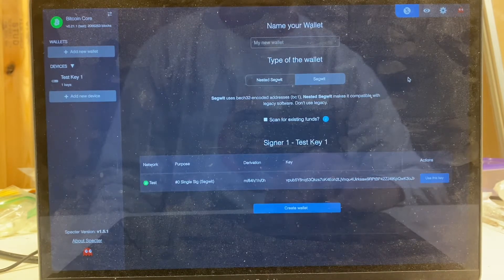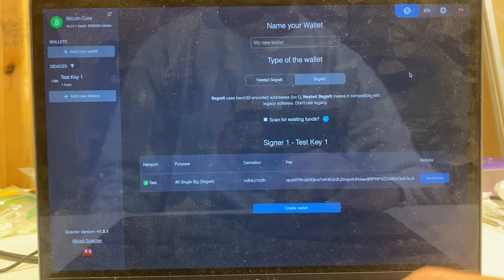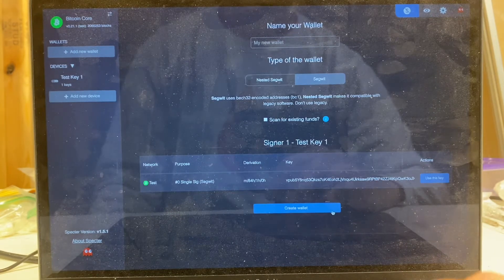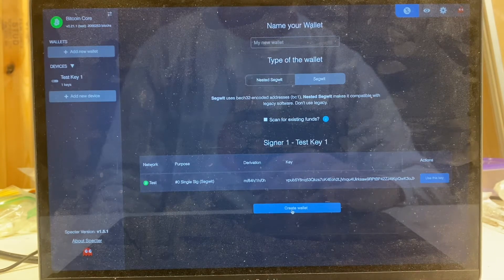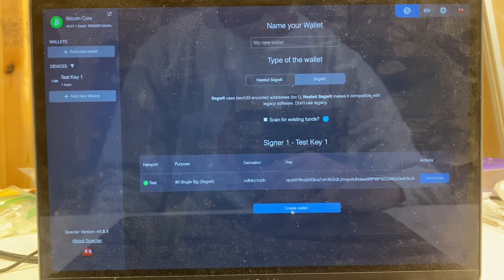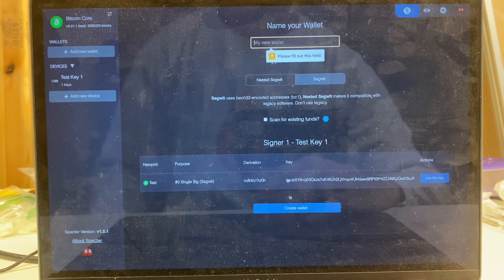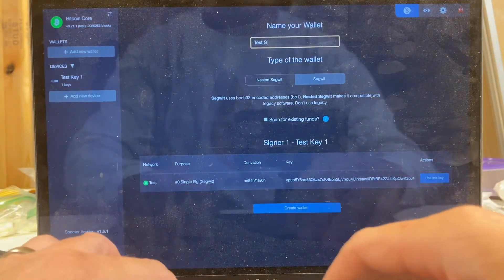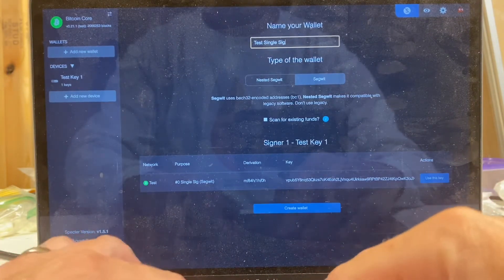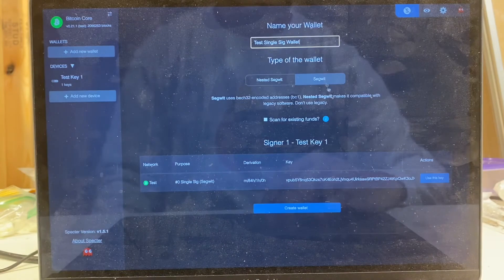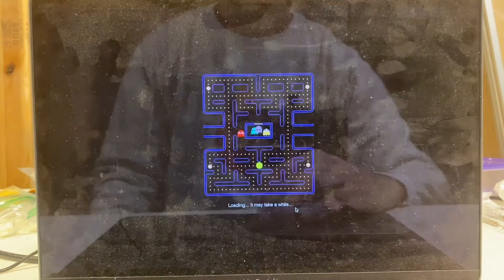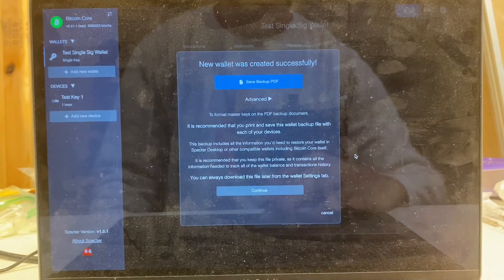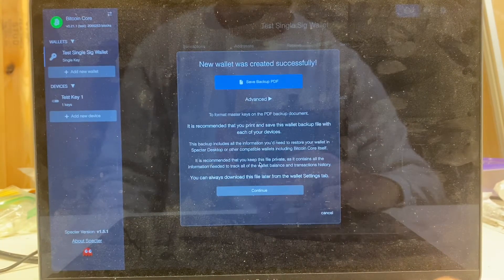I'm going to accept the defaults and I'm going to create the wallet. Oh, forgot to give it a name. Let's just call it test single sig wallet. Create wallet. New wallet created successfully.